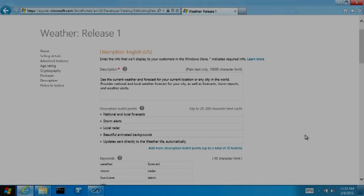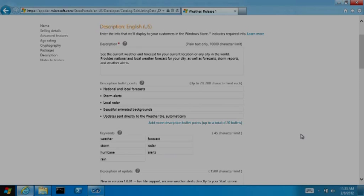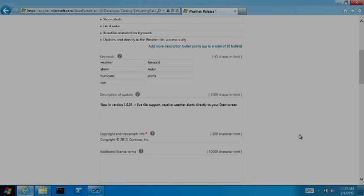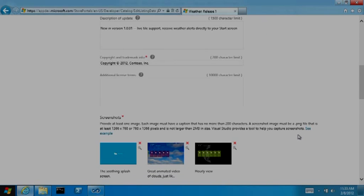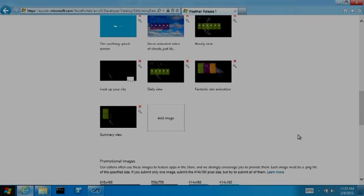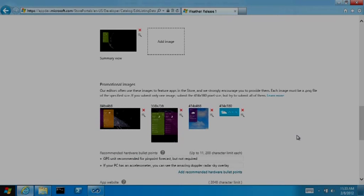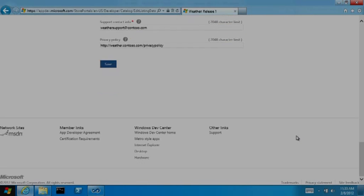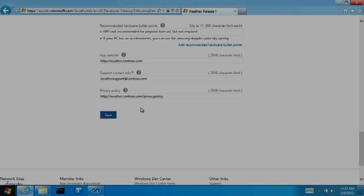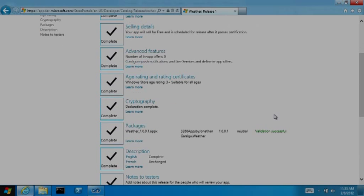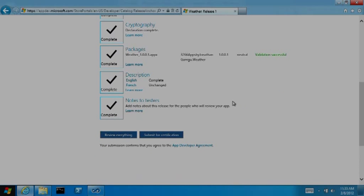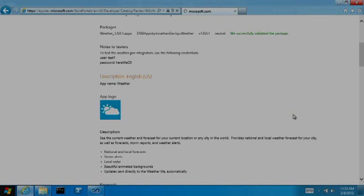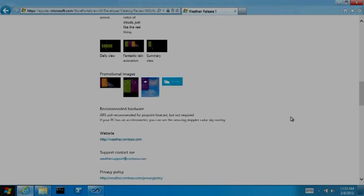This page allows me to input all of the information that will help people learn about the app on the listing page in the store, including screenshots and promotional images. Now before I submit, I'm going to review everything. I might even print out this page and have a colleague double-check things for me.